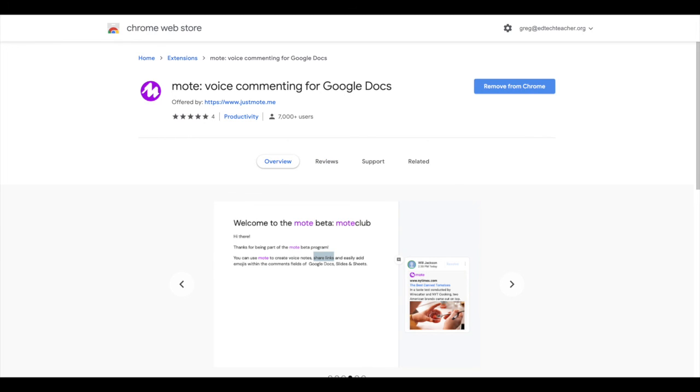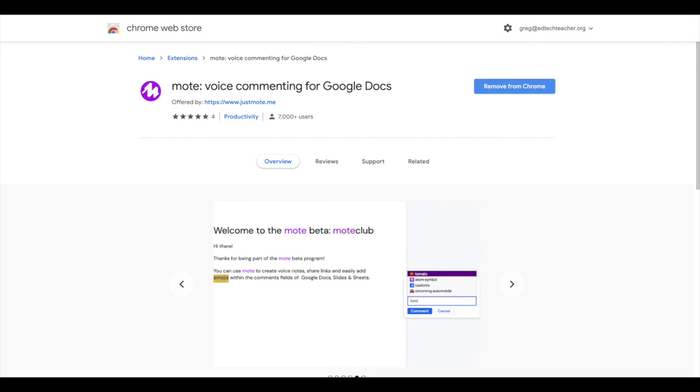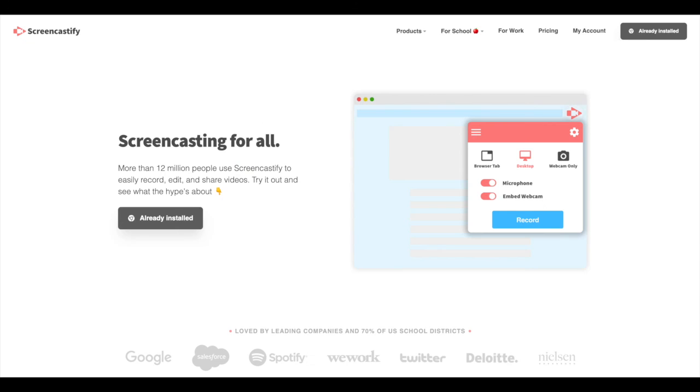Again, one is to use Mote, which is a voice commenting tool, a Google Chrome extension that works in Docs and Slides. Or another option is to use Screencastify to provide video feedback. So good luck providing multimedia feedback to your students.